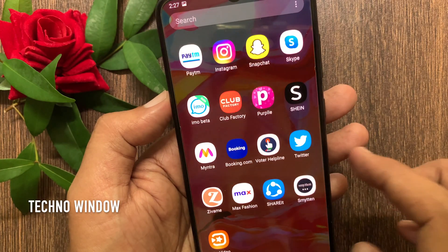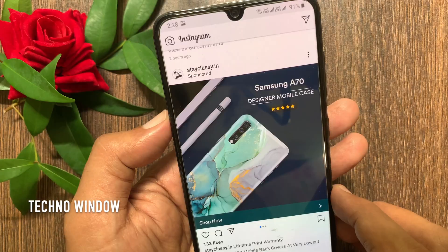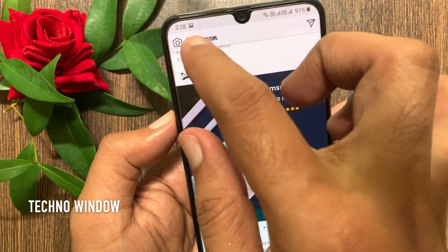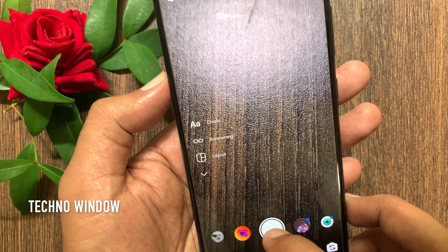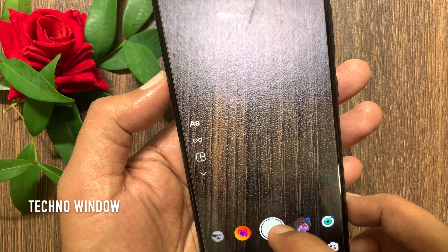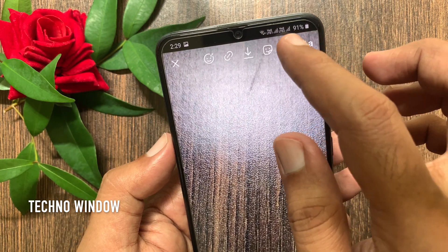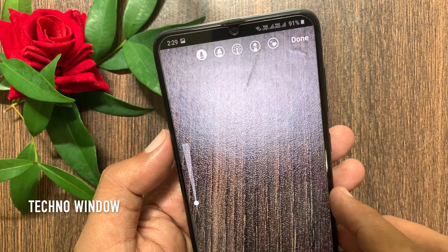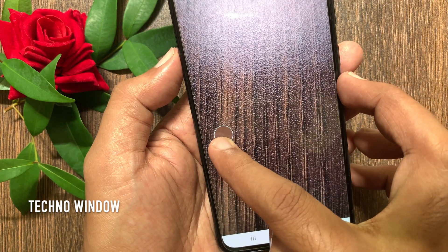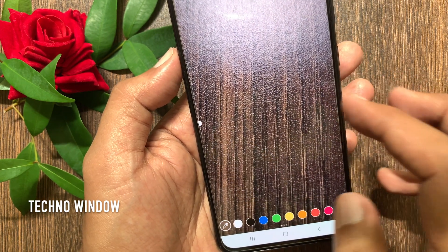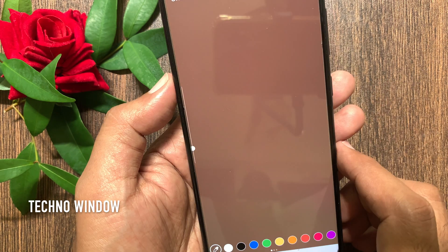Now open the Instagram app. Tap the camera icon on top left, then take a photo or upload a photo. Tap drawing tools on top right, then select the pencil button from bottom right. Choose a color and long press on your screen.